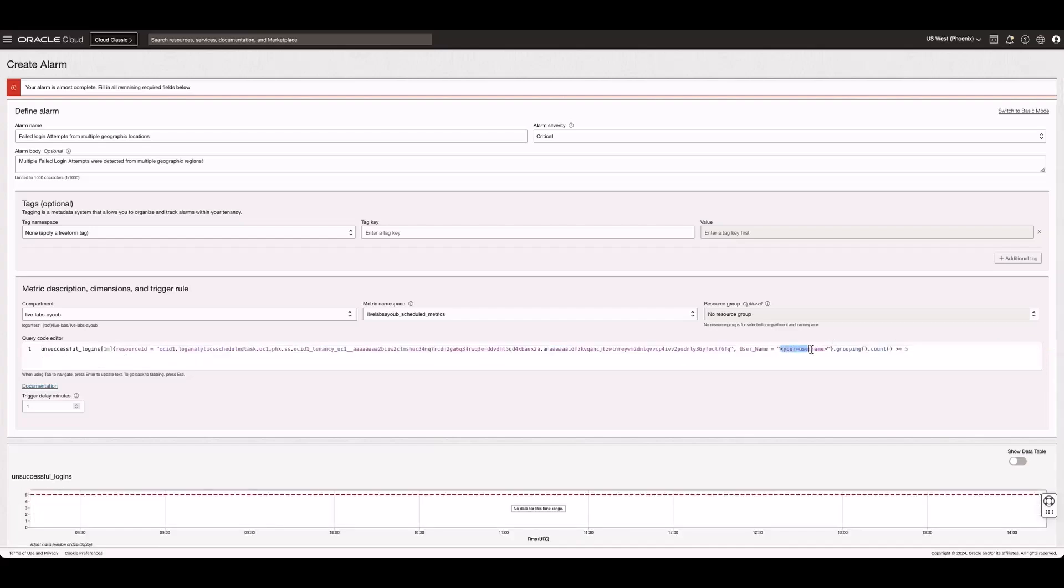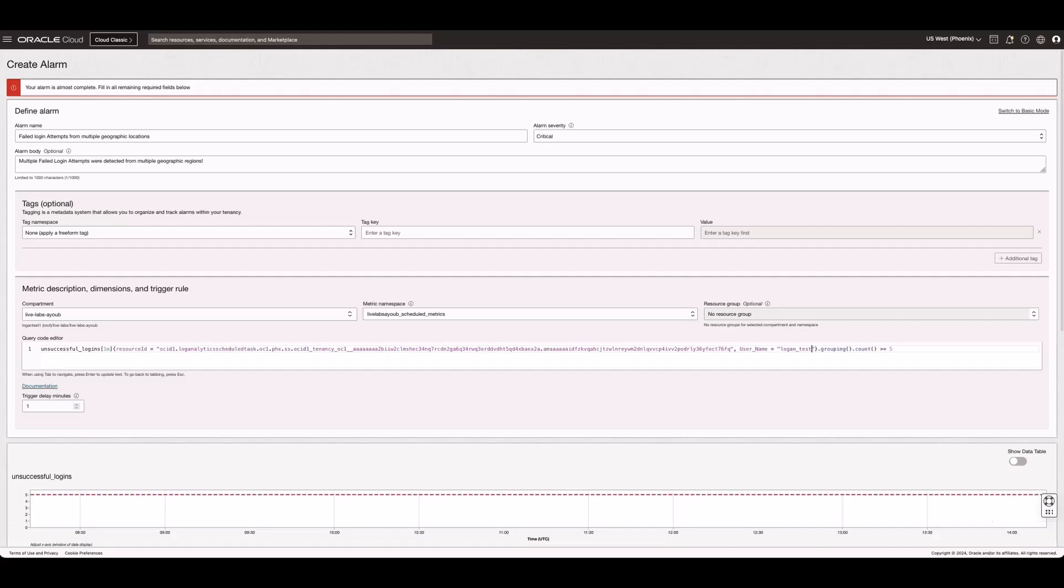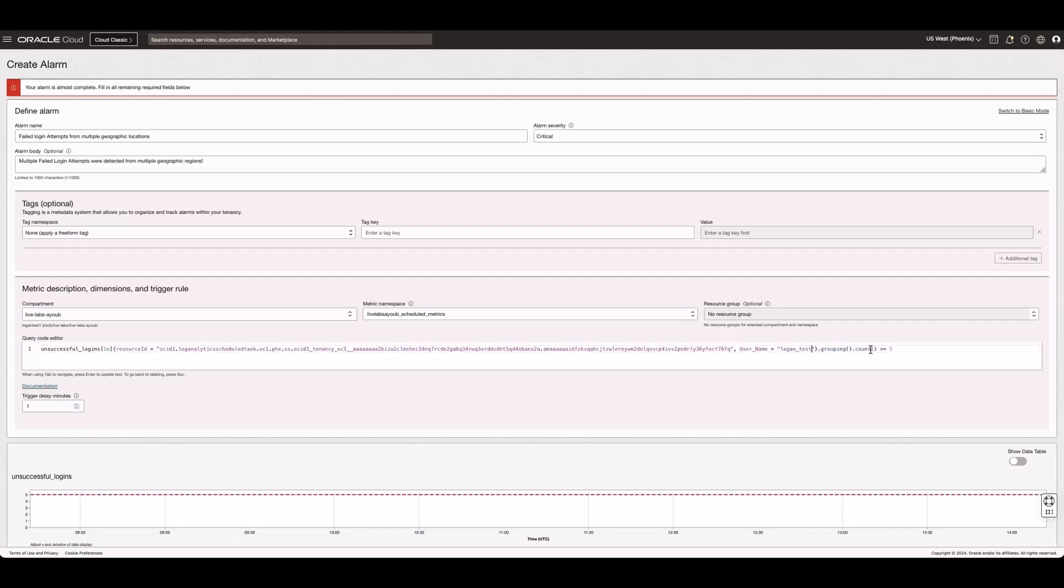Next, replace the username with the username you want to monitor. Continue filling out the options and then click Save.